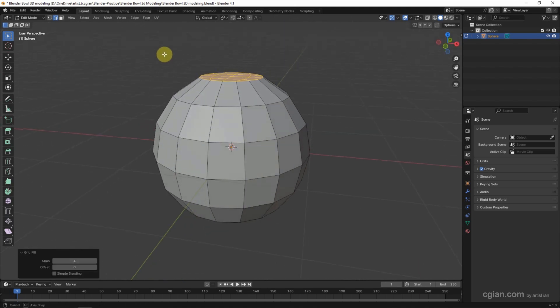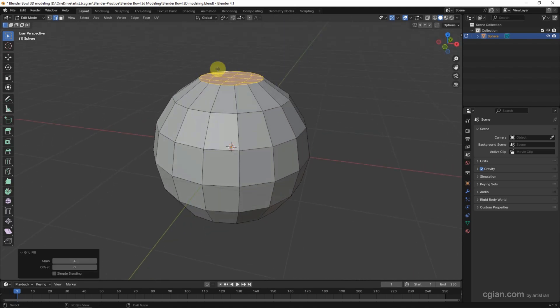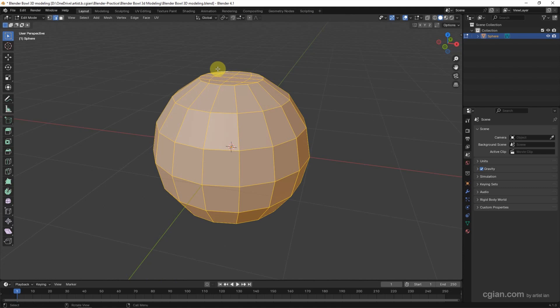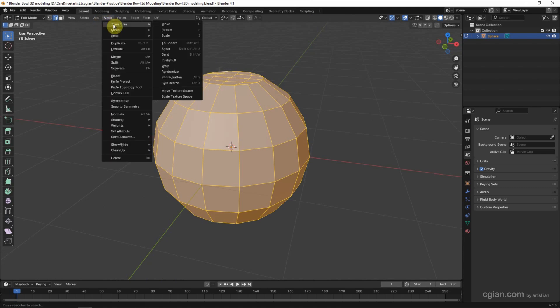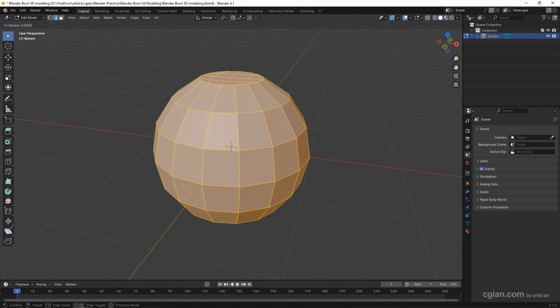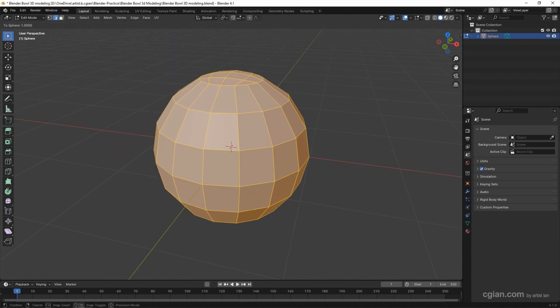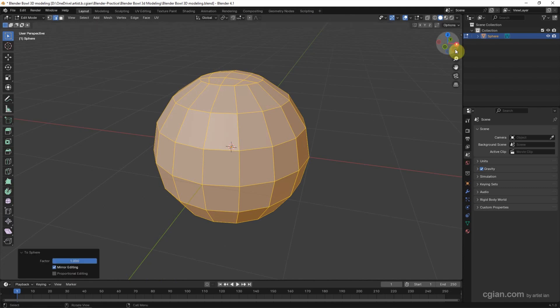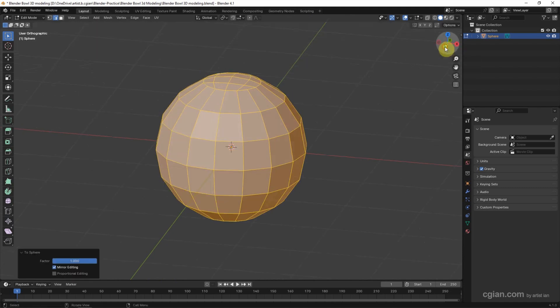Now we can make a sphere shape. We can press A to select all the edges and go to Mesh and Transform, and choose To Sphere. And move the cursor to make a sphere shape.